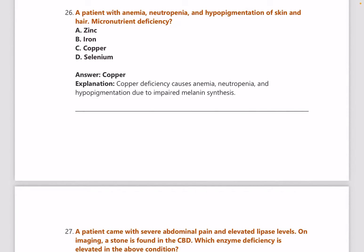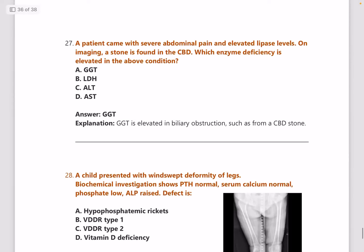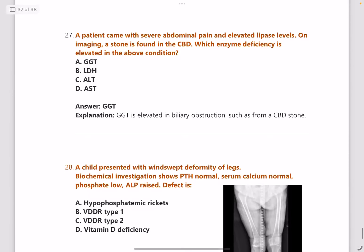Next: a patient with anemia, neutropenia, and hypopigmentation of skin and hair — which micronutrient deficiency causes this? Answer is copper deficiency.